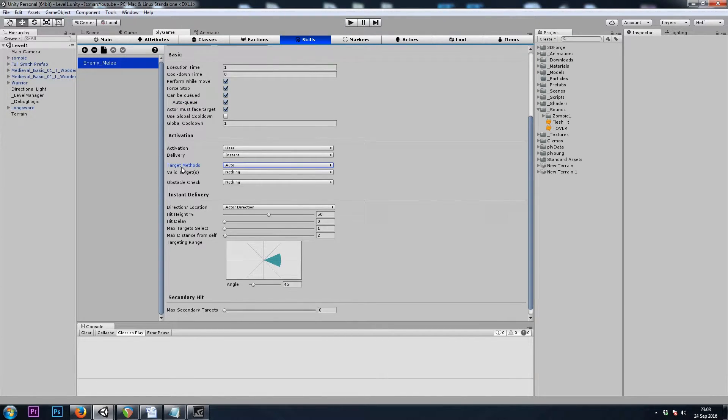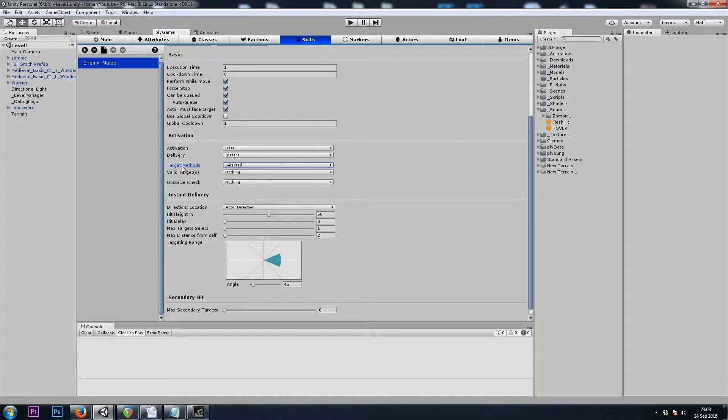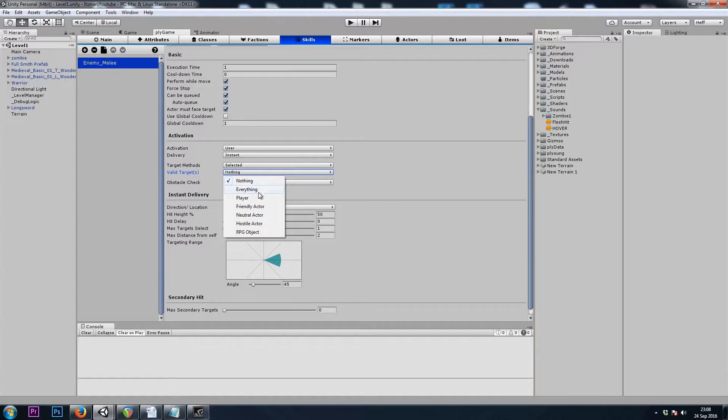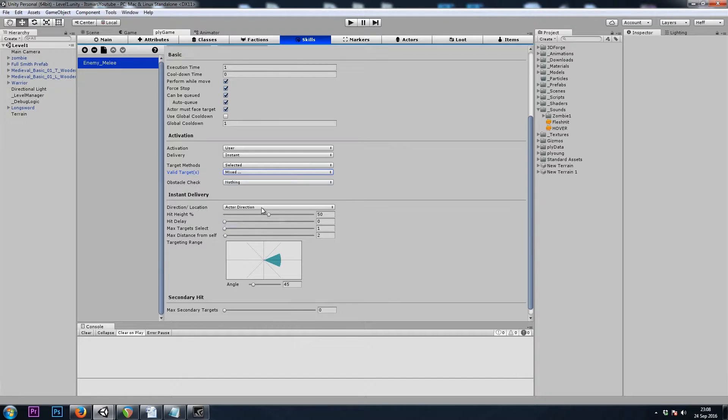And the target method is not Auto, so I'll uncheck that and set it to Selected. When we get near our enemy, if our factions are hostile, he selects me. The valid targets will be Player, and we're also a hostile actor, so I'll check that as well.